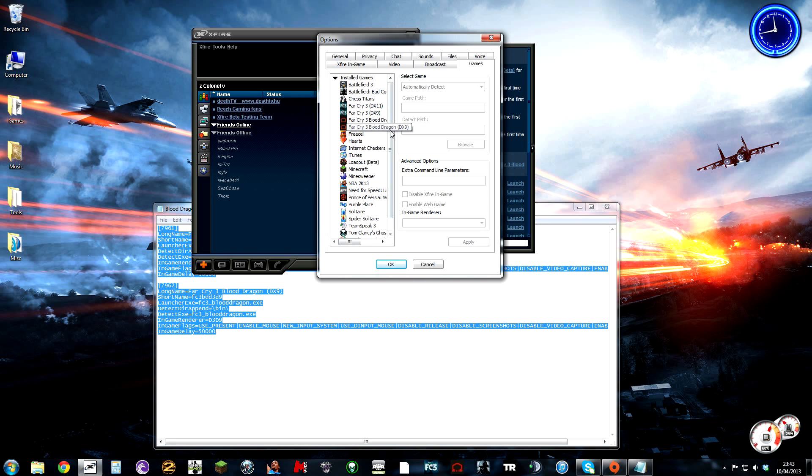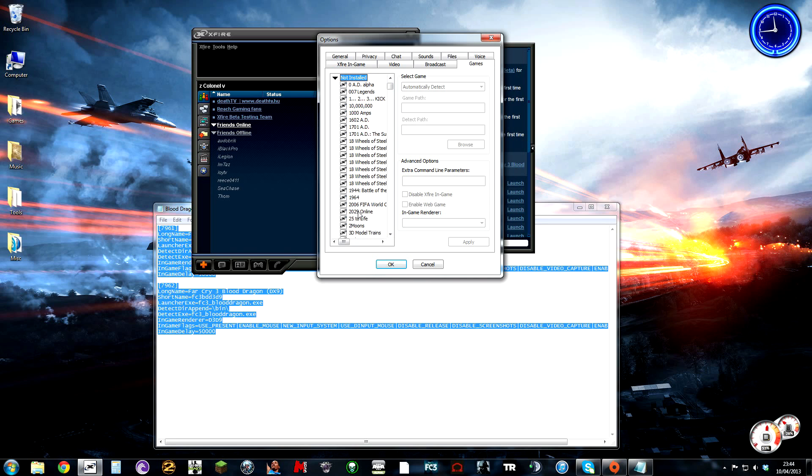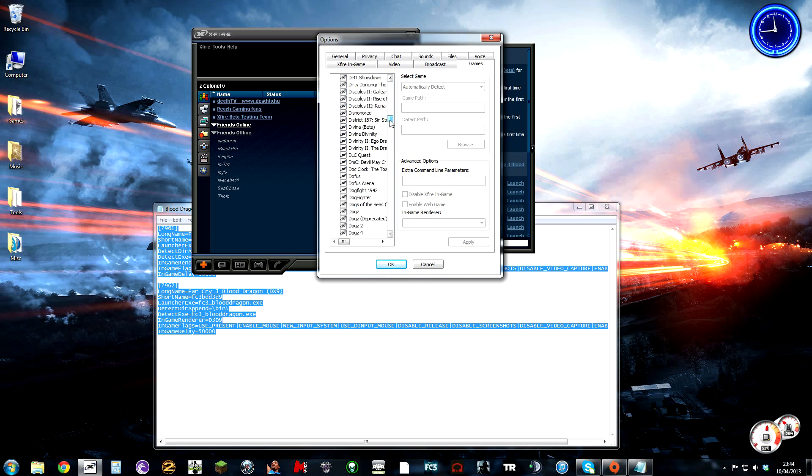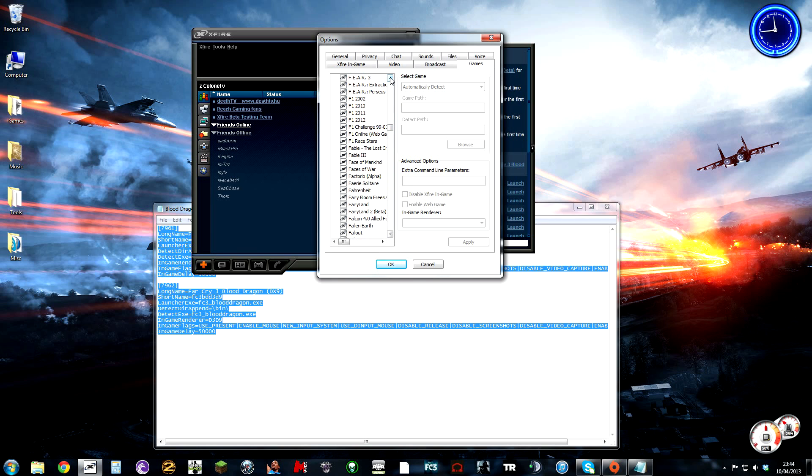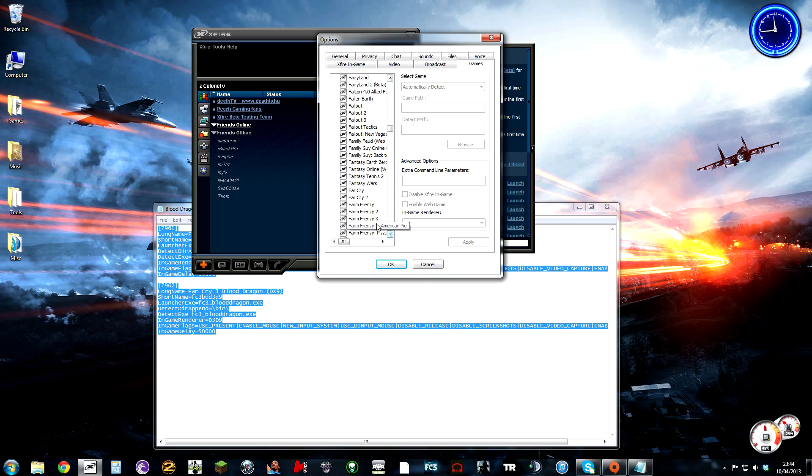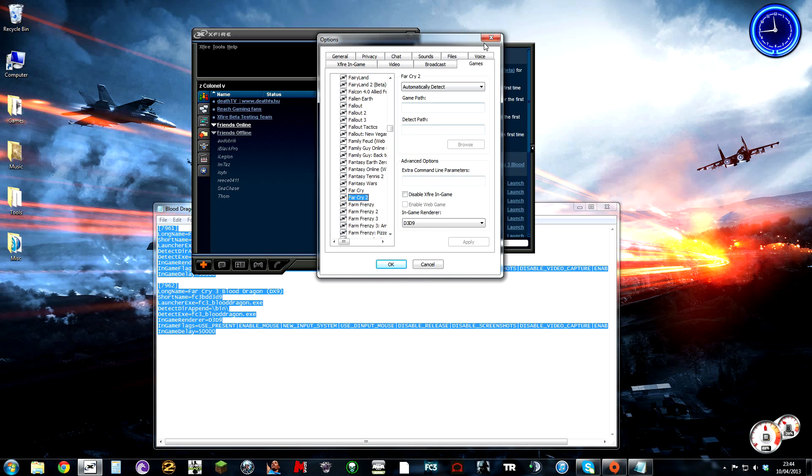Yours won't be in the list at this moment, so you're going to have to go to the not installed list and find it. It should be just under Far Cry 3 if you haven't got it, or Far Cry 2, in between those two.